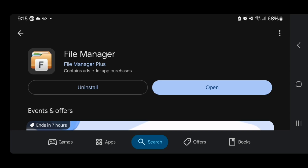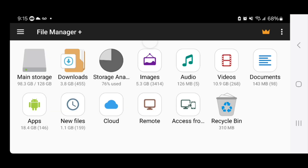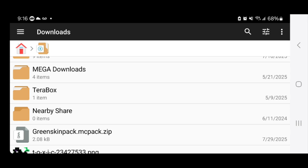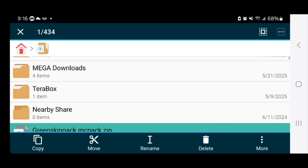Press on 'open' and it is going to give you a bunch of different options. If it's your first time using the File Manager app you may need to give it permission to access your files. Afterwards, select on 'Downloads' and it will give you a list of all the downloaded files on your device. Scroll down until you find the skin pack you made — we called it 'green skin pack,' so here it is.